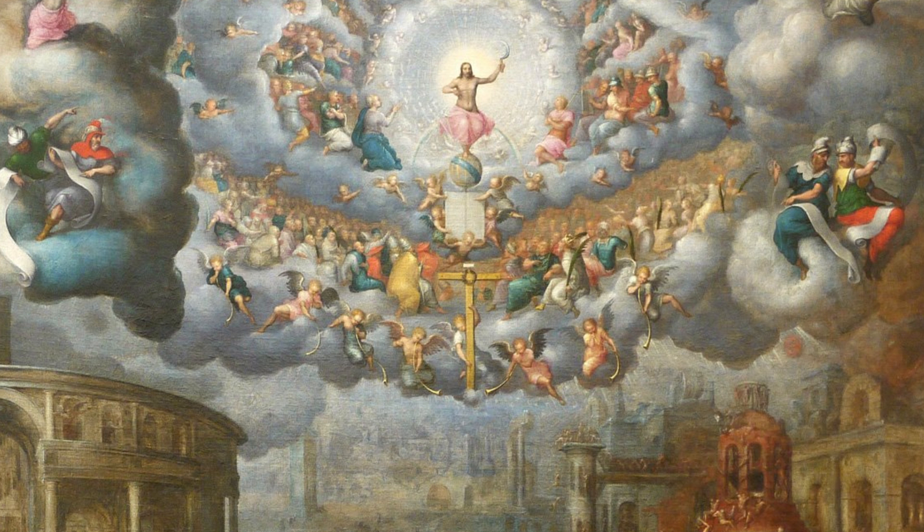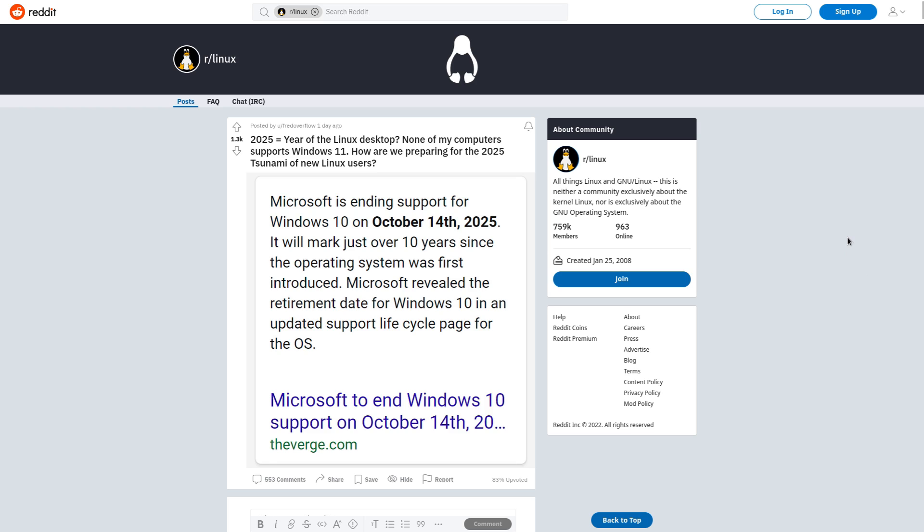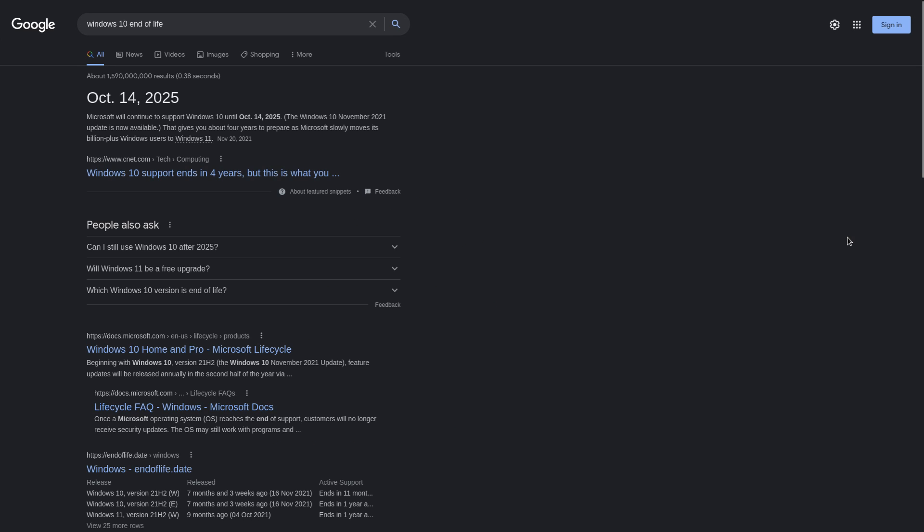So this person here is speculating, that's a better word, about whether or not the day of the Linux desktop is going to be October the 14th, 2025, because that is going to be the Windows 10 end of life date.